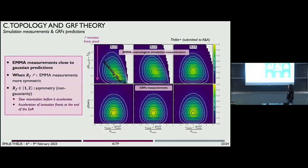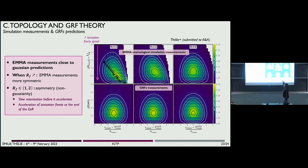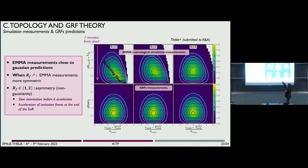Why do I say nearly? It's because there are some imprints of non-Gaussianity in our measurements. Looking at the inverse of the reionization front speed versus the normalized reionization times — on the bottom you can see the Gaussian measurements, which are symmetric by definition. On the top you can see the EMA measurements. There is an asymmetry for the smallest smoothing scales, which is due to the ionization fronts that are getting accelerated until the end of reionization. This asymmetry disappears when we smooth the map, meaning that for resolutions close to what we will have with SKA, the reionization times map is almost Gaussian.